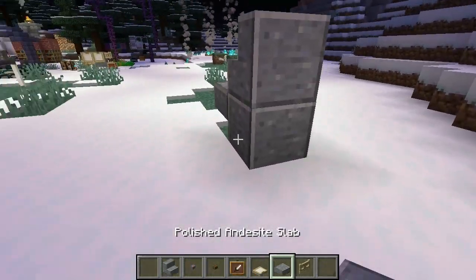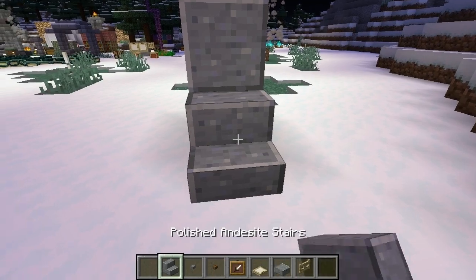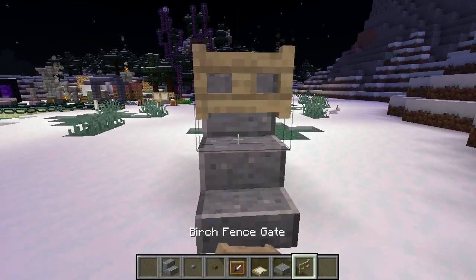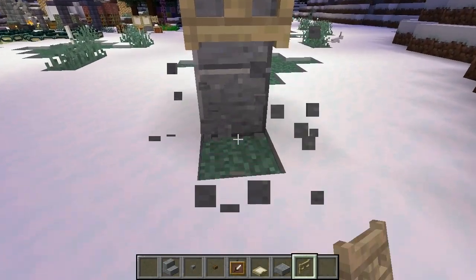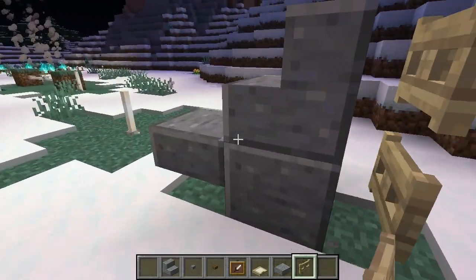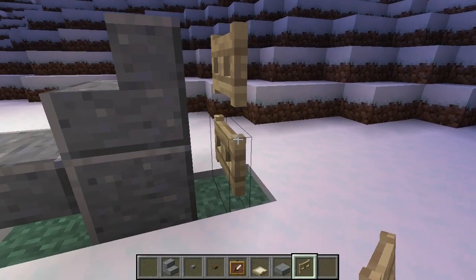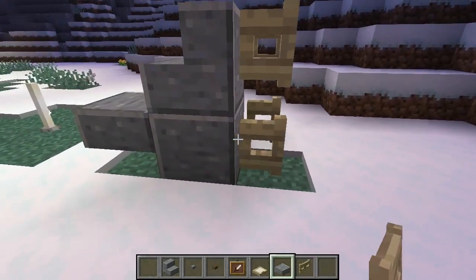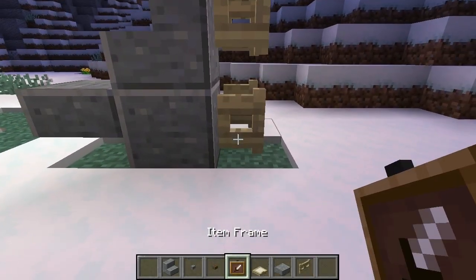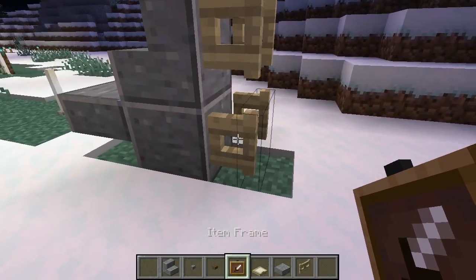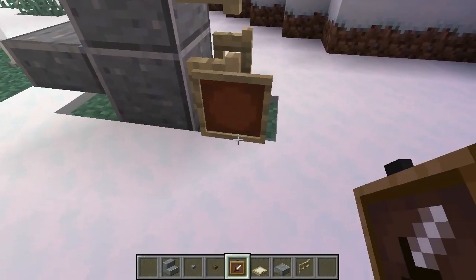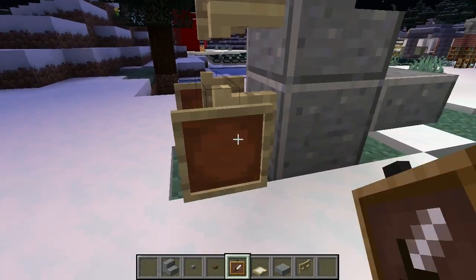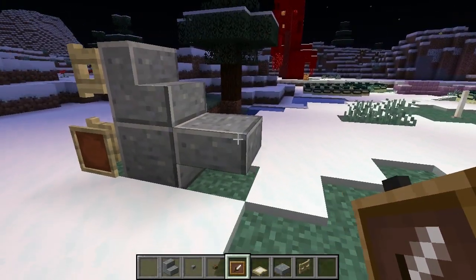We're going to need to place that there temporarily. Put a gate, remove, put a gate. Now we're going to open inward, open inward. Item frame on the back, item frame on the back. Got that.